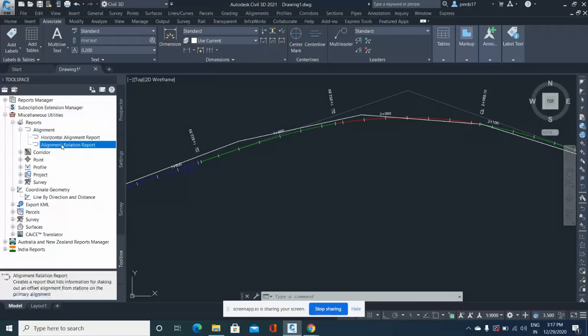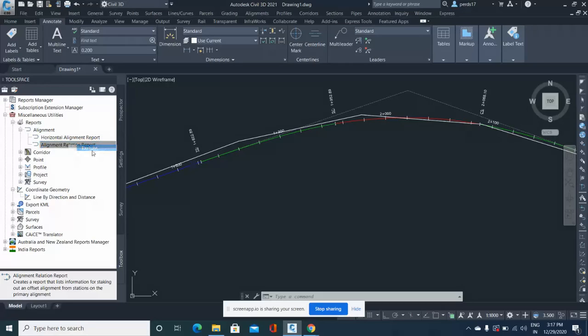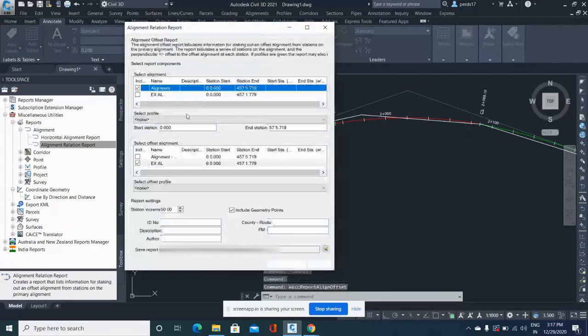you can see the Alignment Relation Report. I'm not sure from which Civil 3D version it was included, but I think it's 2019 onwards.